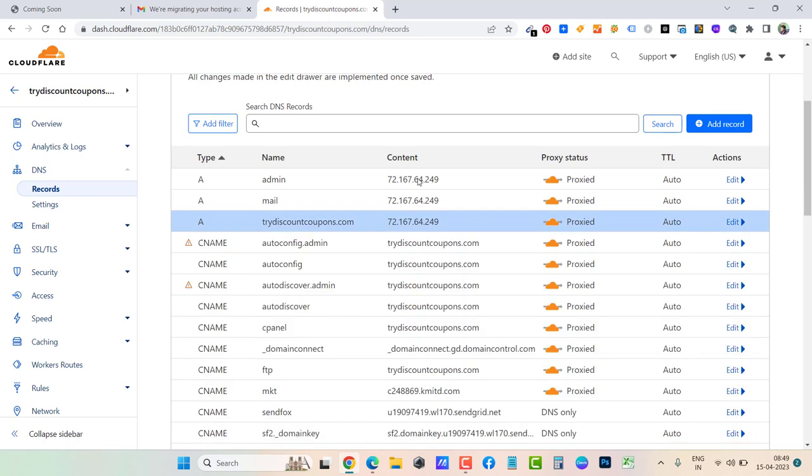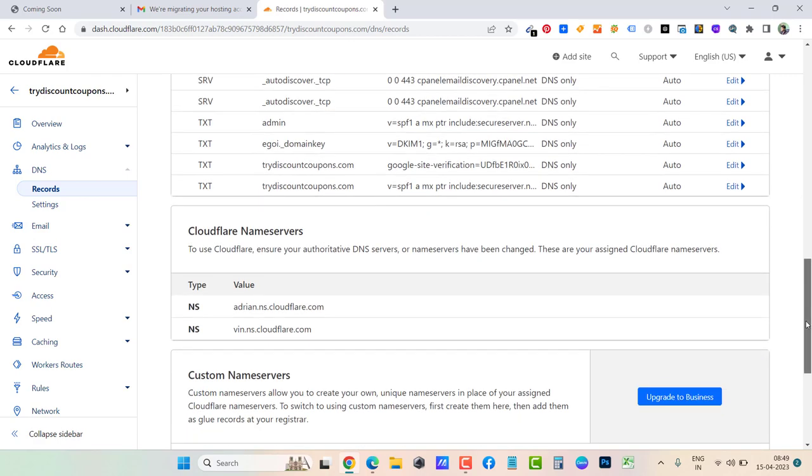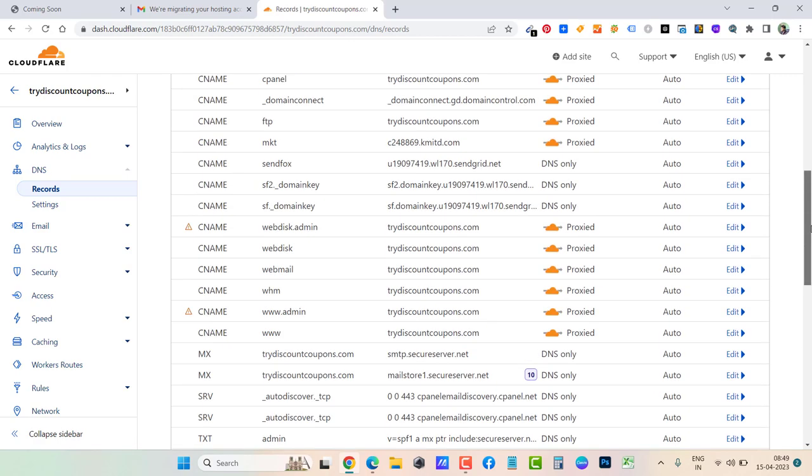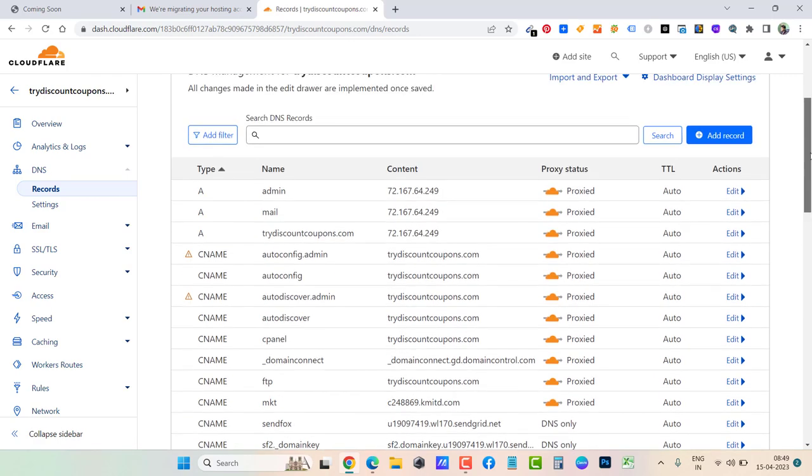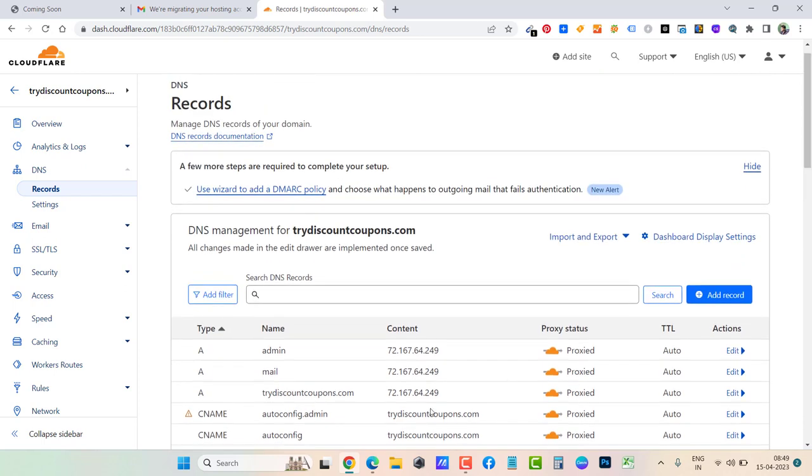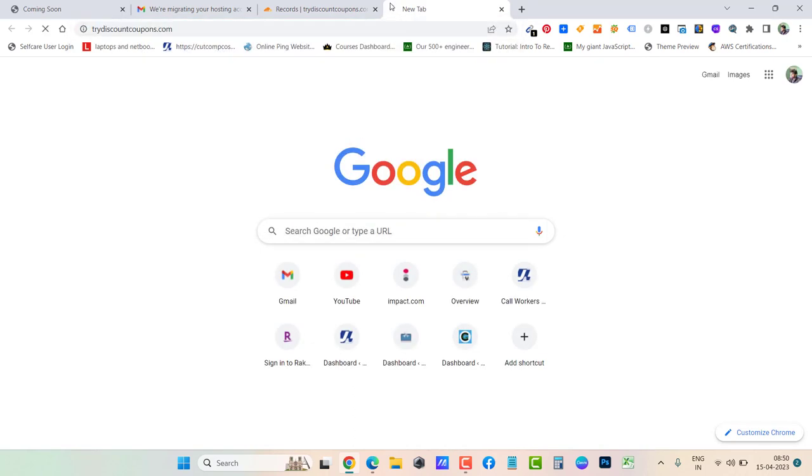Okay, so here you can see now the new IP address is updated. If I scroll down, you won't see any other entries for IP address, so that is well and good. Only three entries were to be added, and that's what I have just done. Let's go ahead and open this website once again, trydiscountcoupons.com.